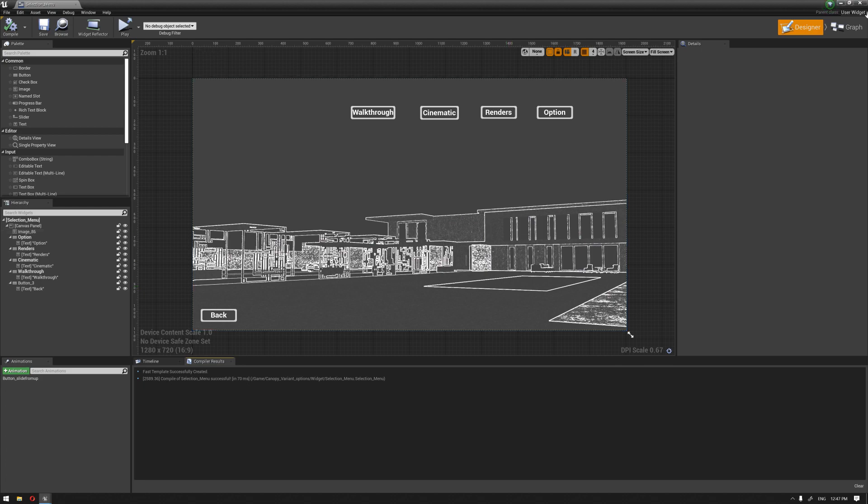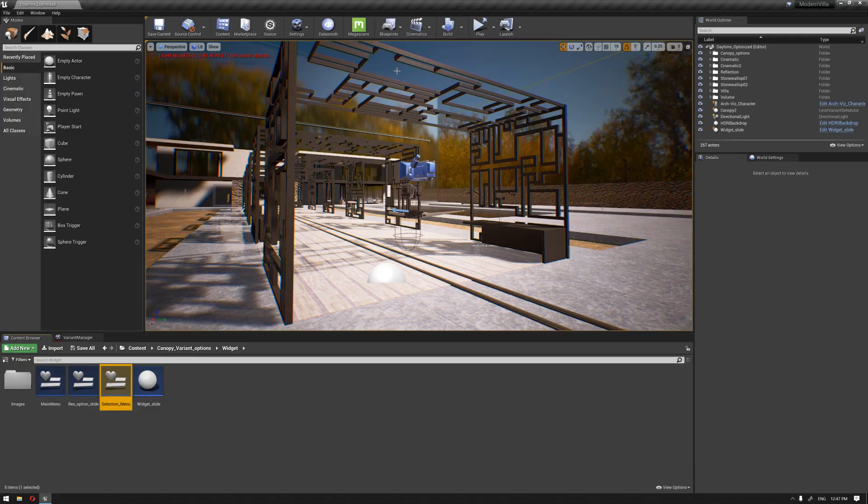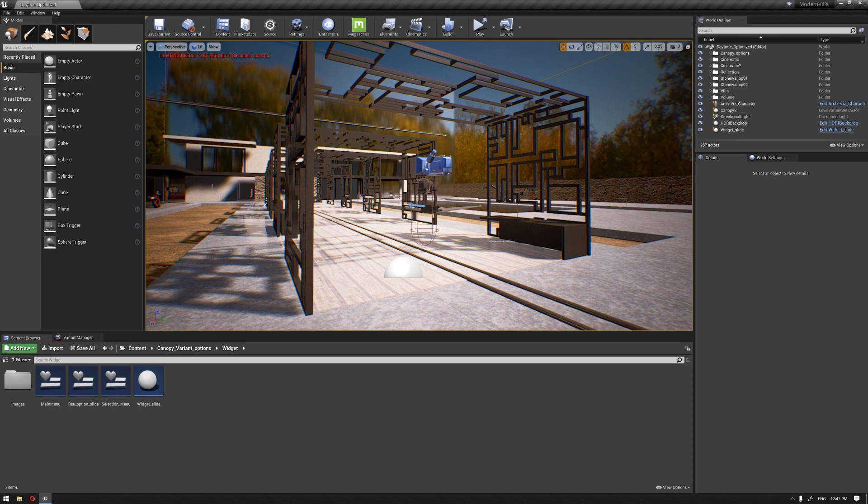And the next one, we're going to also start for the renders. And hopefully, this was clean enough for you. So, see you in the next video. And thank you very much.